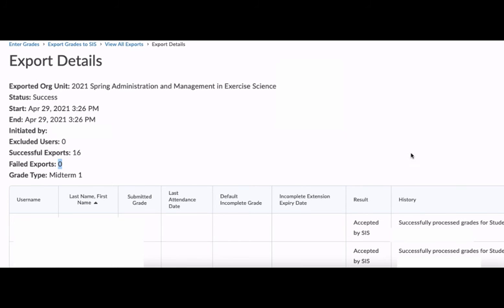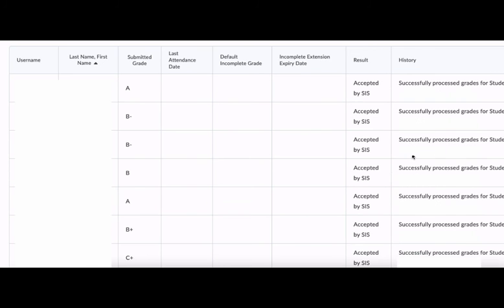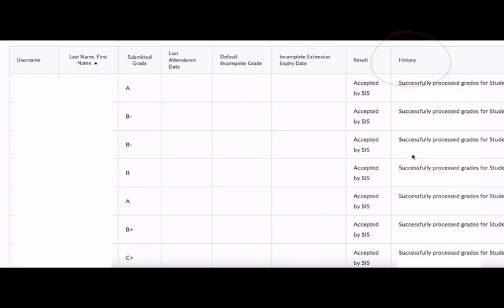To find out why they failed, look to the result and history columns on the right-hand side. In this case, all of these were accepted by SIS, which is Banner, and I received a successfully processed grades message, which means now that if I were to log in to myCharleston, I should see these grades submitted for these students.